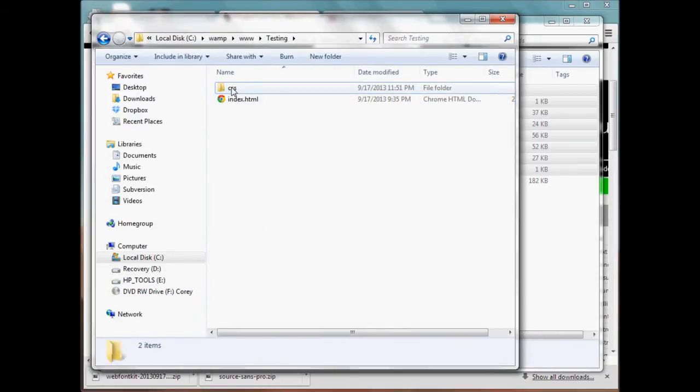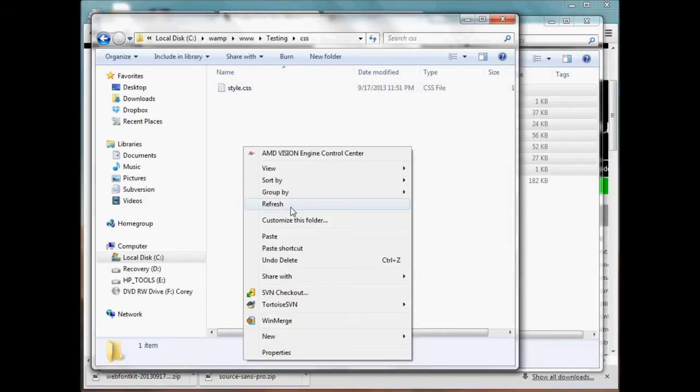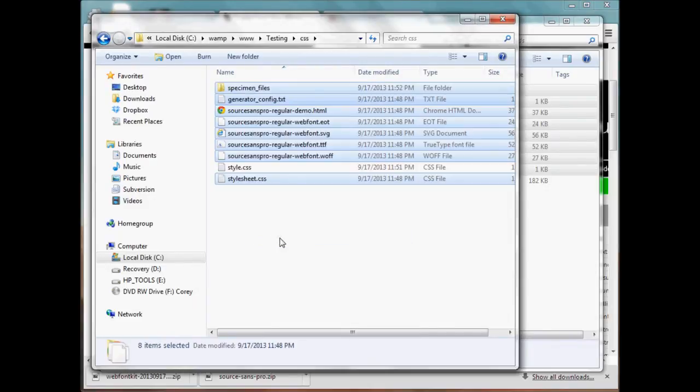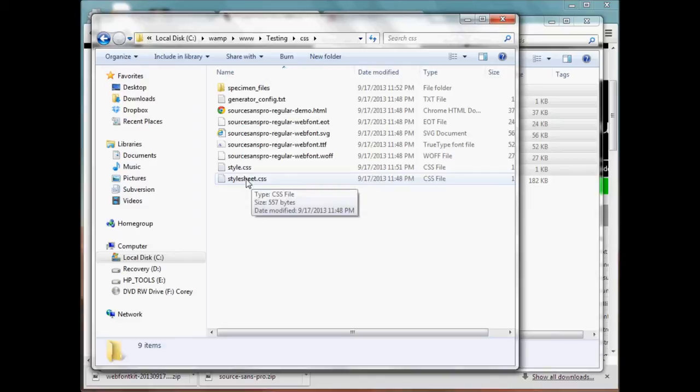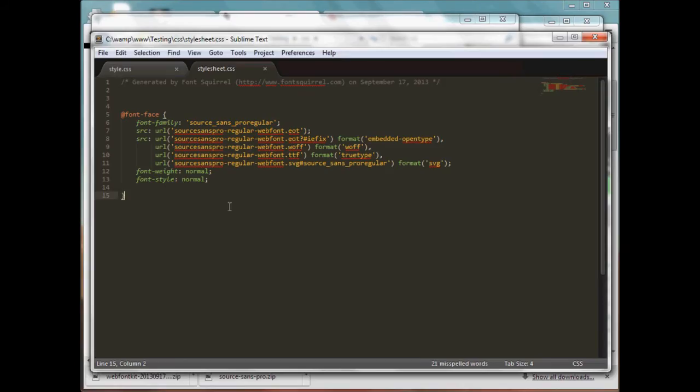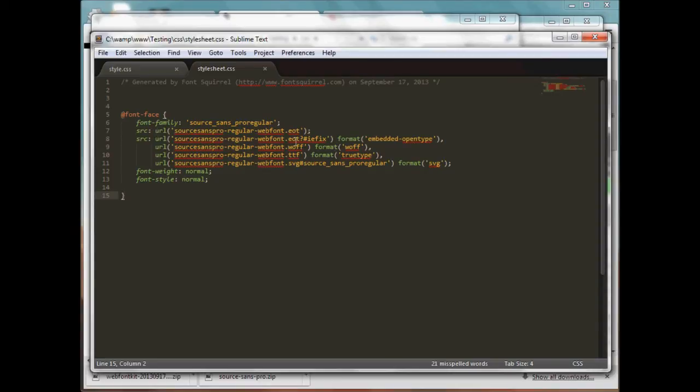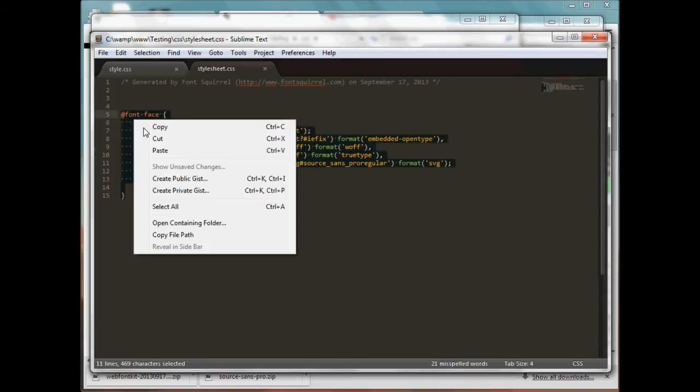Okay, now if you look at the stylesheet.css that the font generator created, if we open that up we can see that it created the font-face rule that we want to use in our own CSS file. And this font-face rule already has everything we need - it has all the URLs to those font files. So let's go ahead and copy this code.